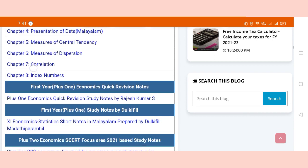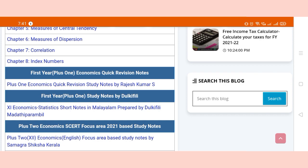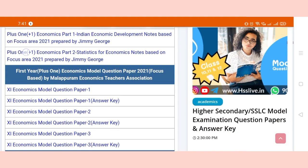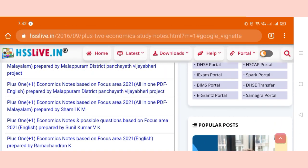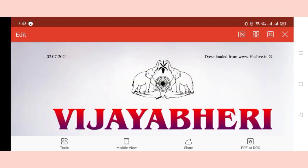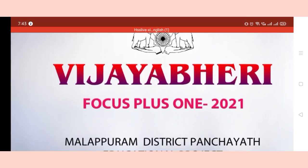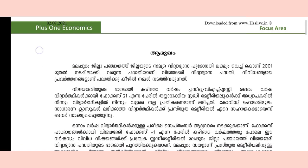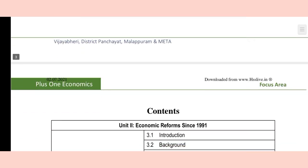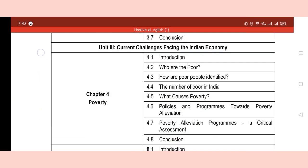We have the study notes in English for the first year — plus 1 and plus 2. You will be able to study using the notes here. This note covers the focus area for the college period. Let us look at the study notes for the next year as well.